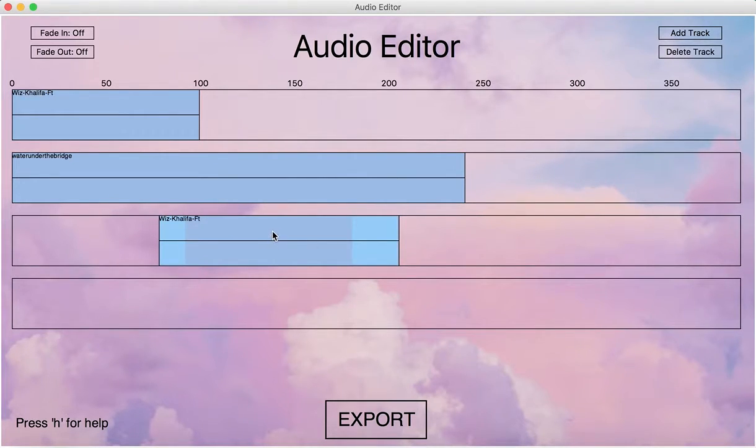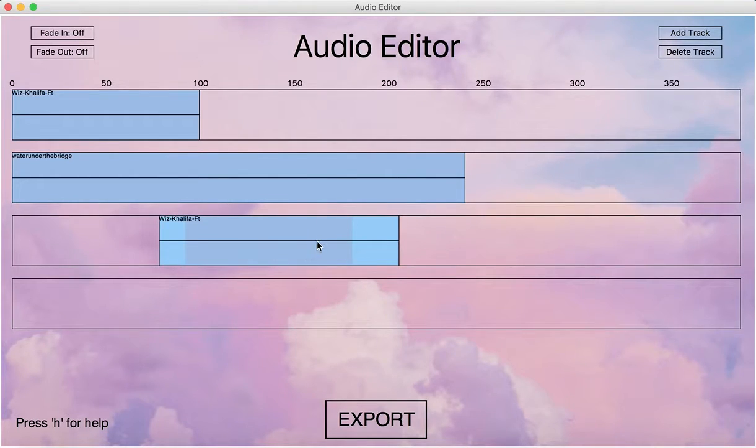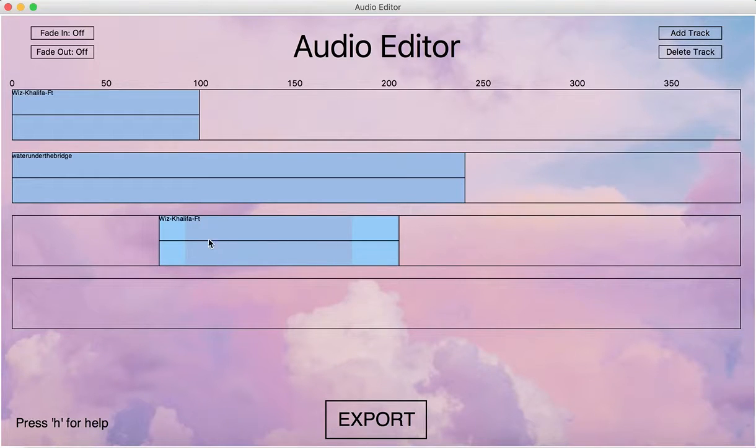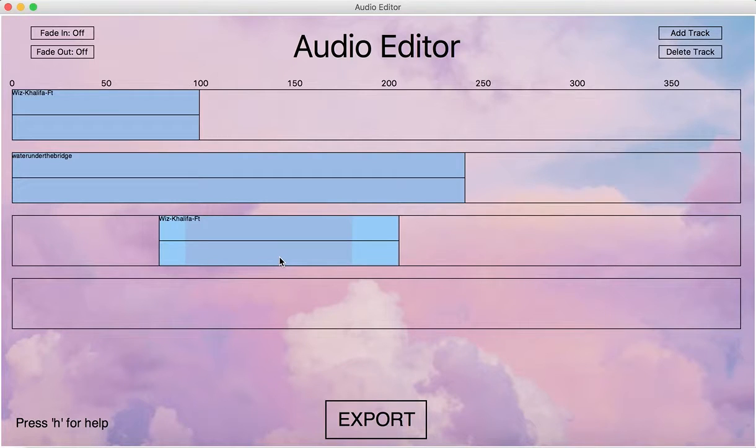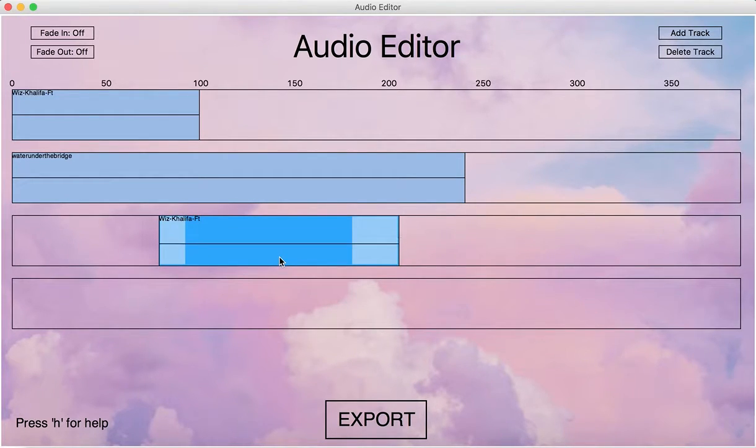We can at the same time adjust the volume of a particular audio segment, and this particular line right here shows the volume of this audio segment. If we just select it, then we can control our volume.